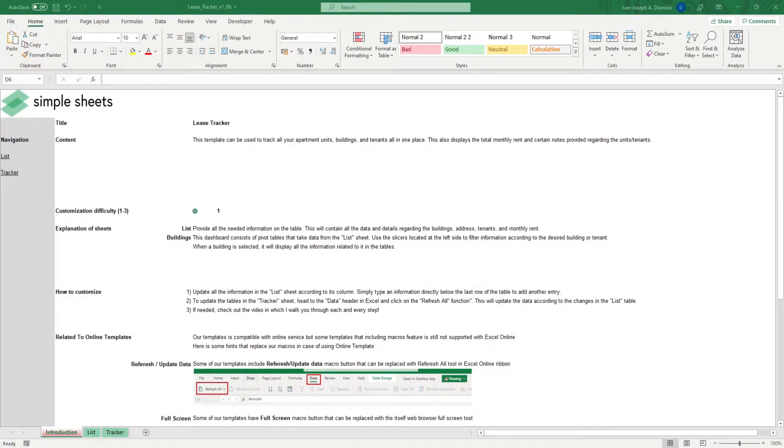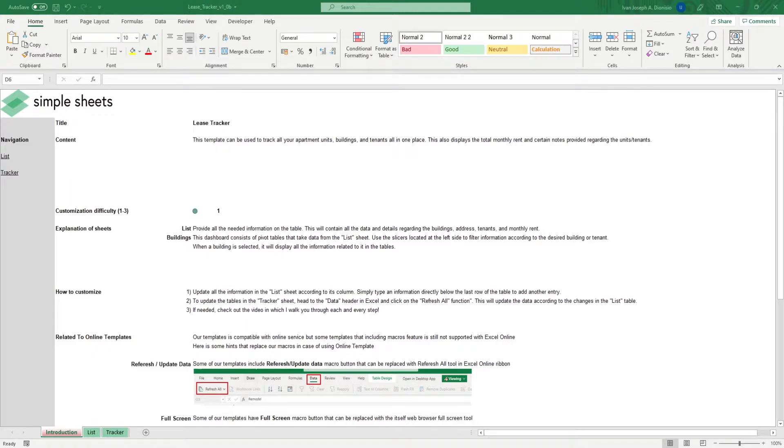Hi, this is Ivan with Simplesheets. In this video, we're gonna do a step-by-step tutorial of our lease tracker template. This is one of over 100 pre-built and smart templates that we offer. Click the link in the description and try five free templates before you buy.